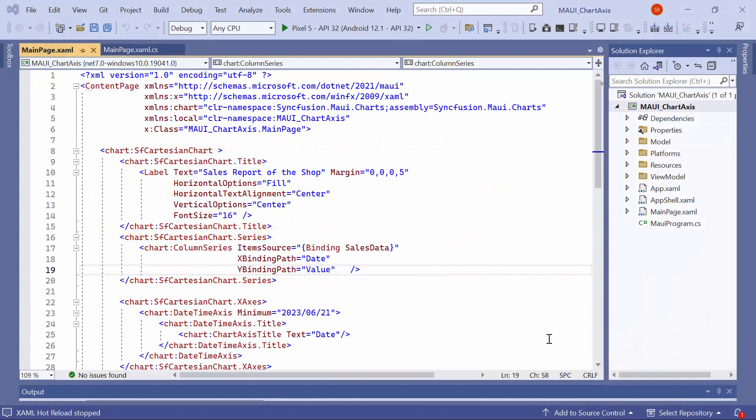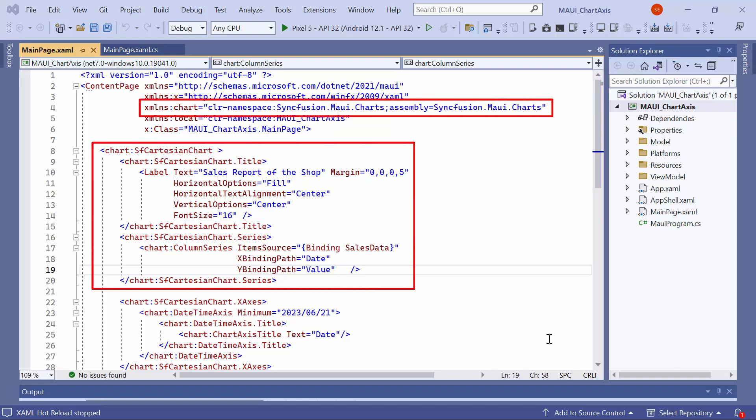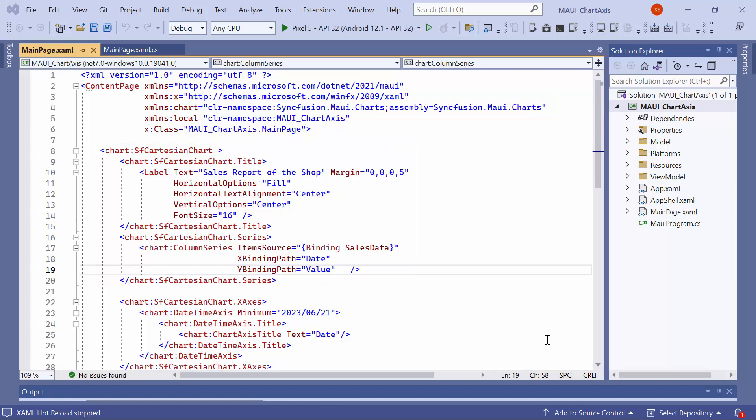I am using an example application that has been pre-configured with the MAUI Charts namespace and the MAUI Cartesian chart control with the column series, along with added data. If you want to know more about creating a MAUI app and configuring the MAUI Cartesian chart to it, you can check the video linked in the YouTube card.